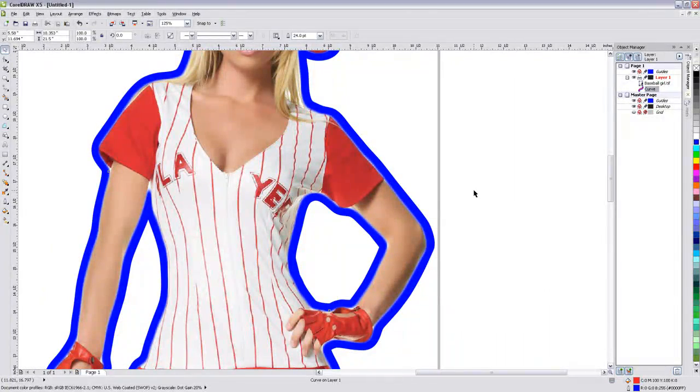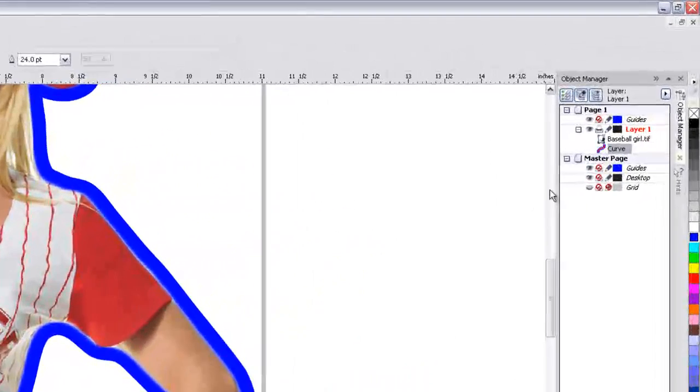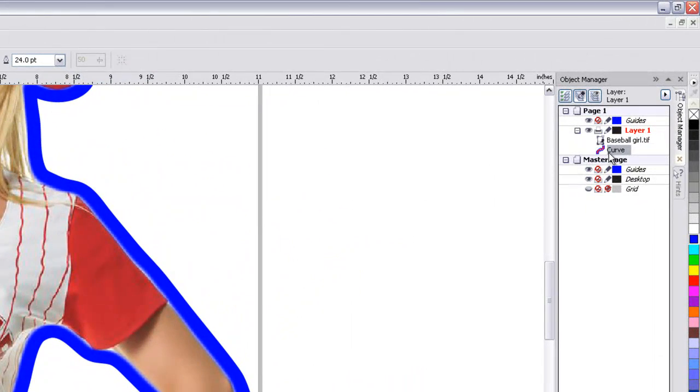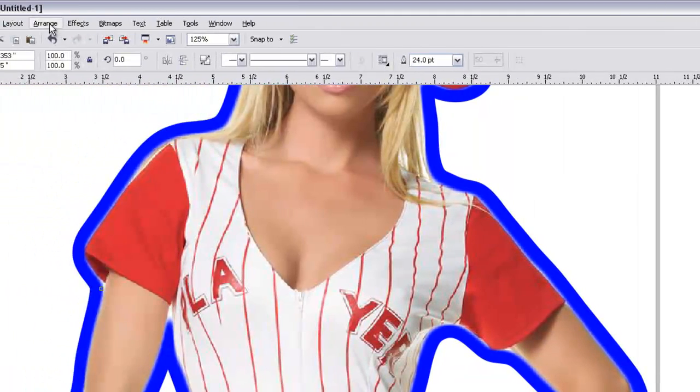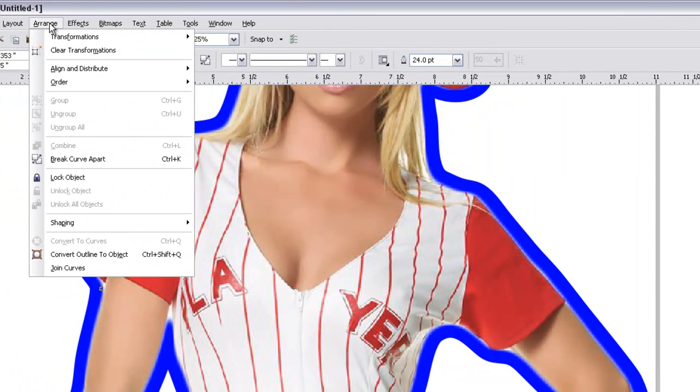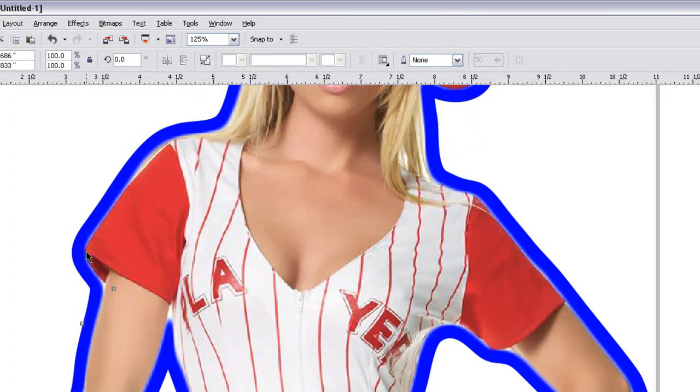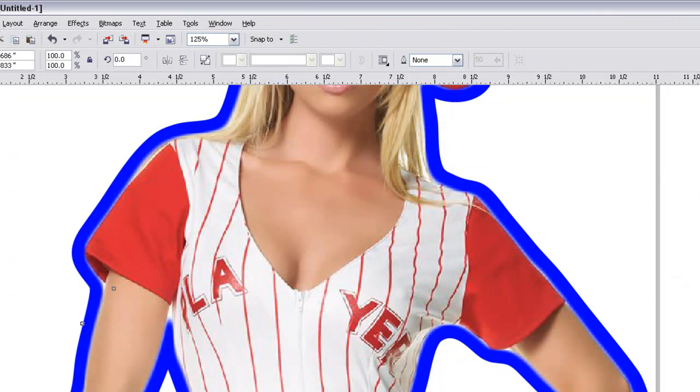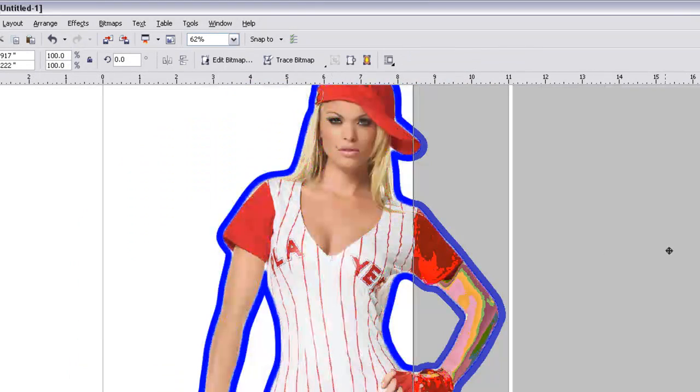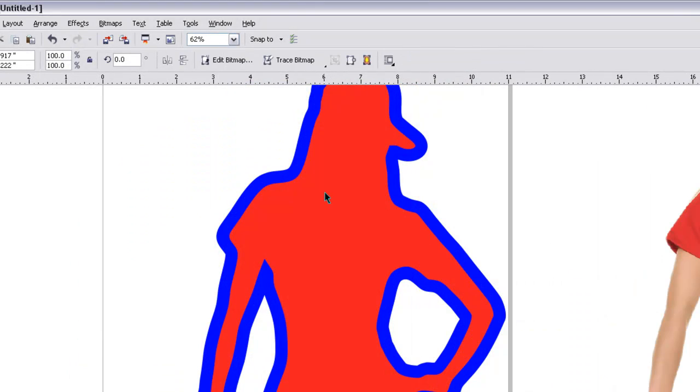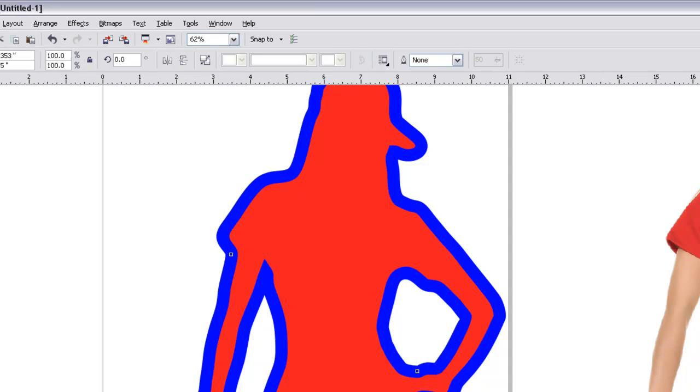So now we got to convert that outline into an object. So while we have our objects, the curve selected, we're going to go to Arrange, convert outline to object, and now it's an object. But we still have the red part. So to avoid any issues, let me move this out of the way to show you. There's still the red and the black, I mean the blue.